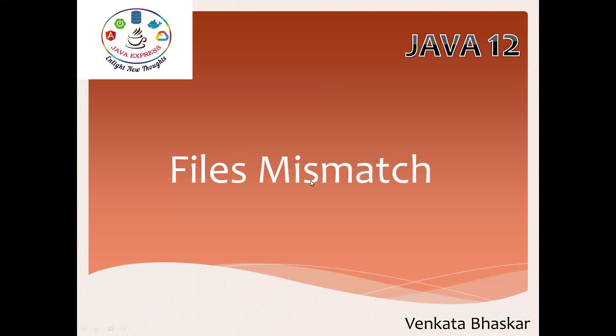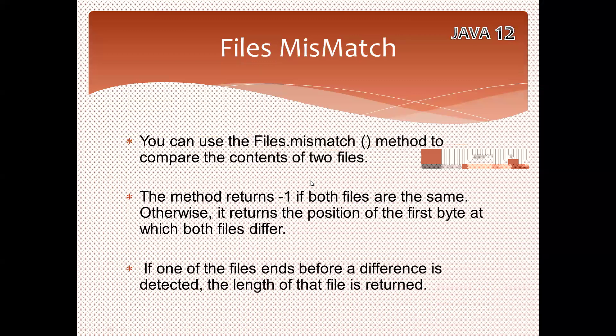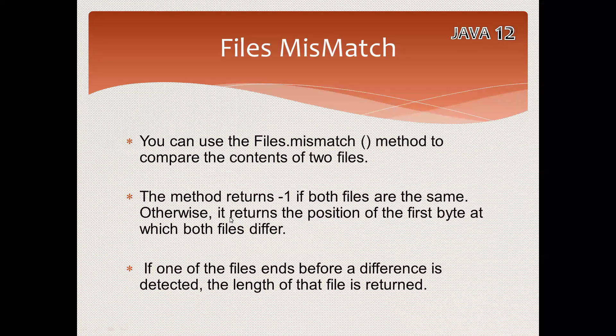If you have file one and file two, and you want to check the content of two files whether it is same or different, the method returns -1 if both files are the same. Otherwise, it returns the position of the first byte at which both files differ.